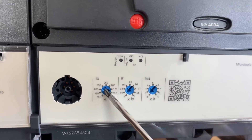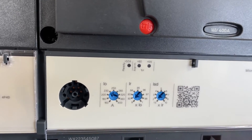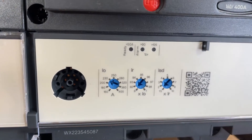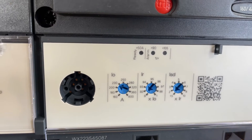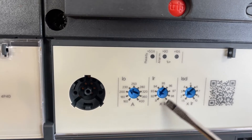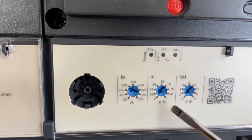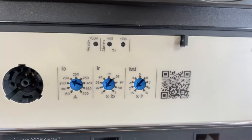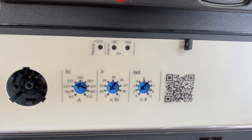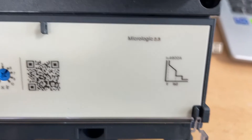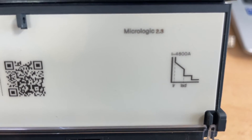The first knob is the overcurrent setting, labeled Ir. This is the ratio of the overcurrent setting. These two knobs belong to the overcurrent settings. Next is ISD — the short current protection knob — used to make settings for the short circuit current.